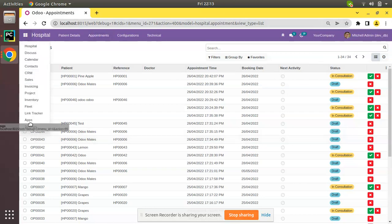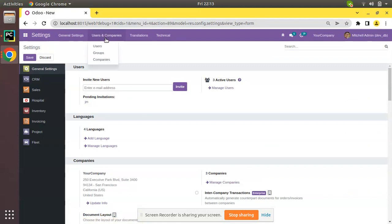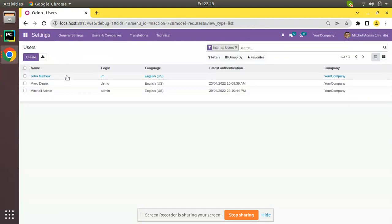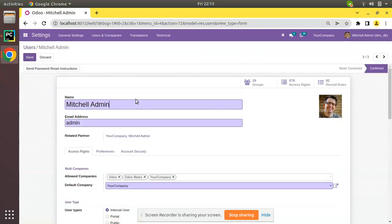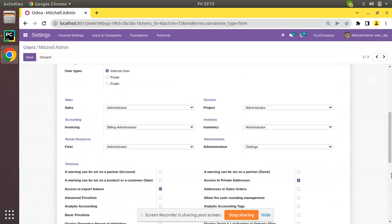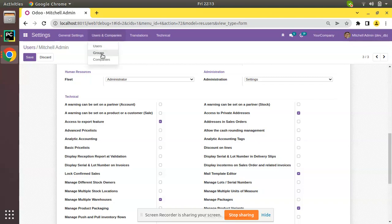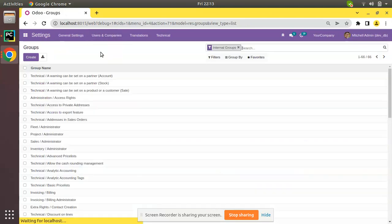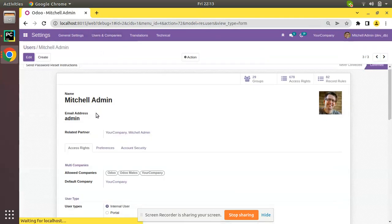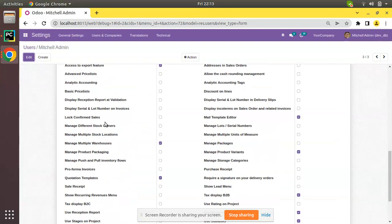If I navigate to Settings, then to Users and Companies, and click on Users, here we have the list of users. If I open any user and click the Edit button, in the users form view you can see the different user groups in Odoo. If I go to the Groups menu, you can see there are a lot of user groups listed inside the users form view. There might be some use cases where you have to hide some user groups from the users form view.